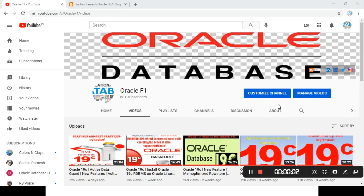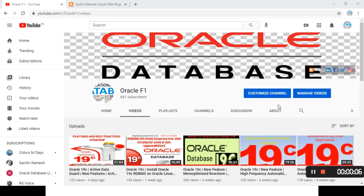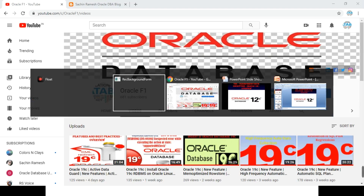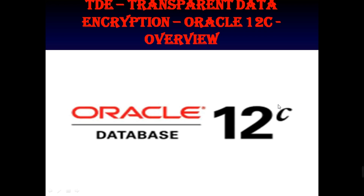Hello everyone, welcome to Oracle F1 channel. In this video we are going to see Oracle Database 12cR2 Transparent Data Encryption, TDE. It is just an overview. Let's go to the topic.